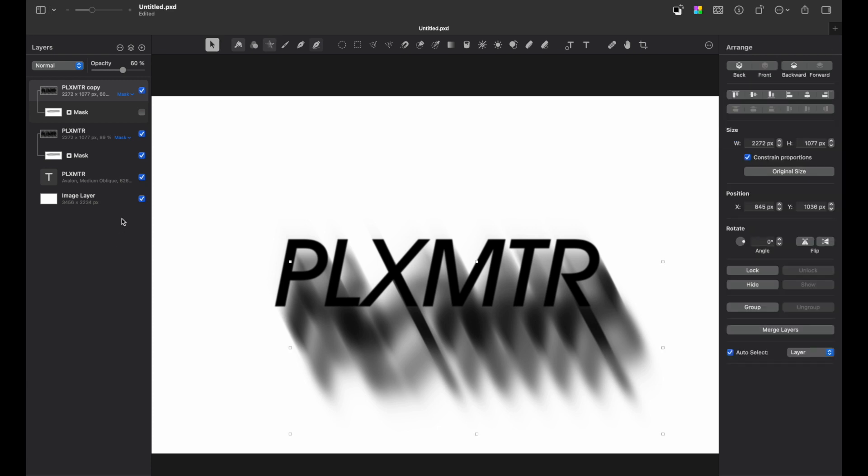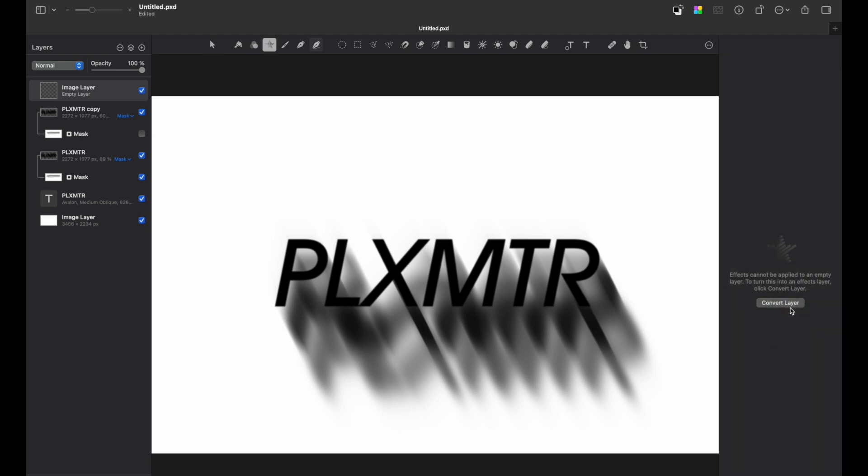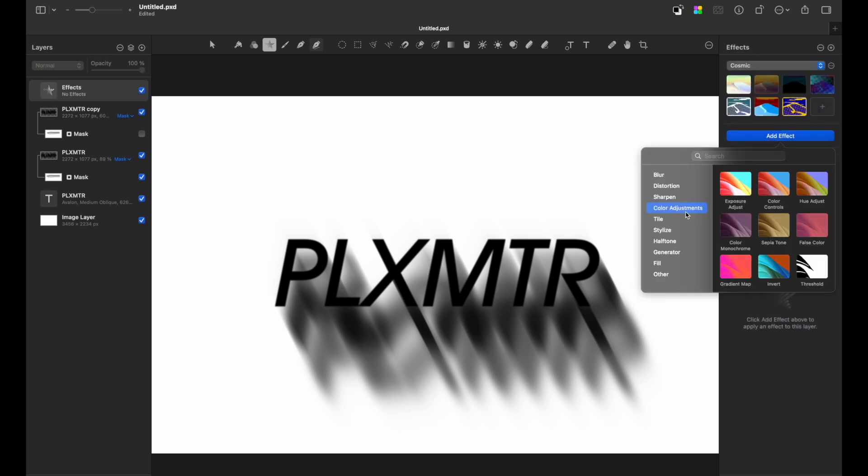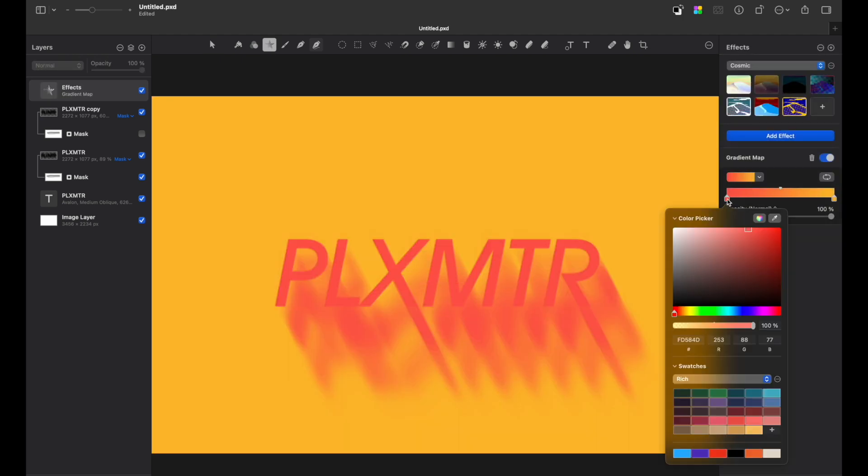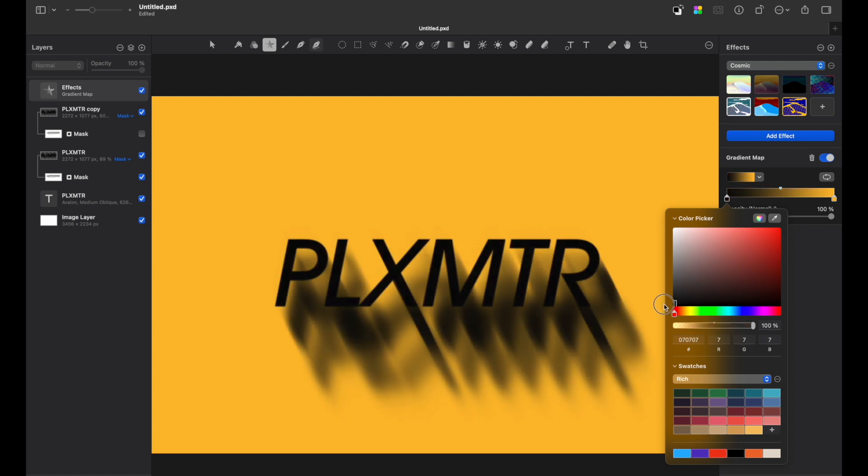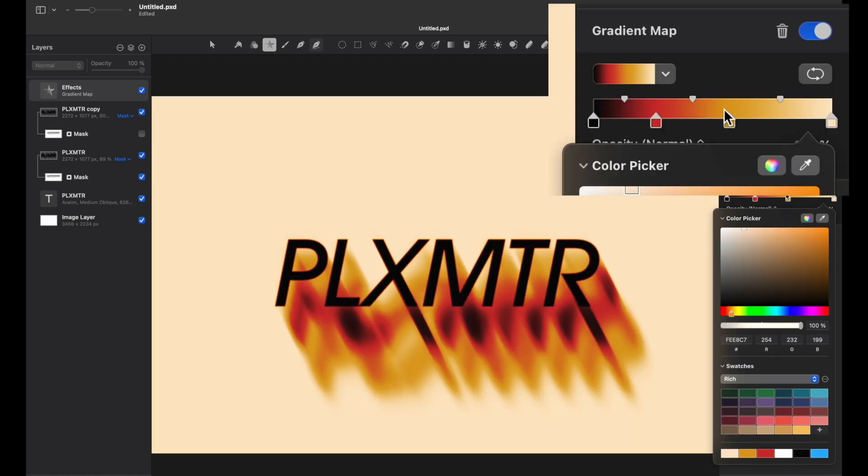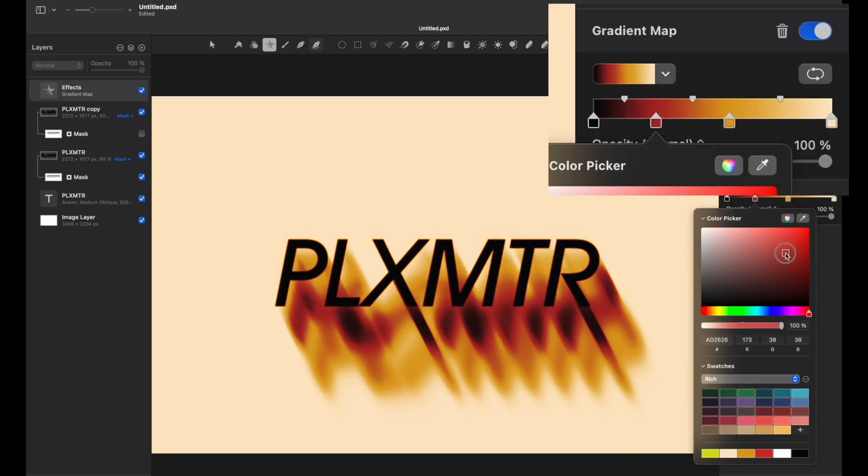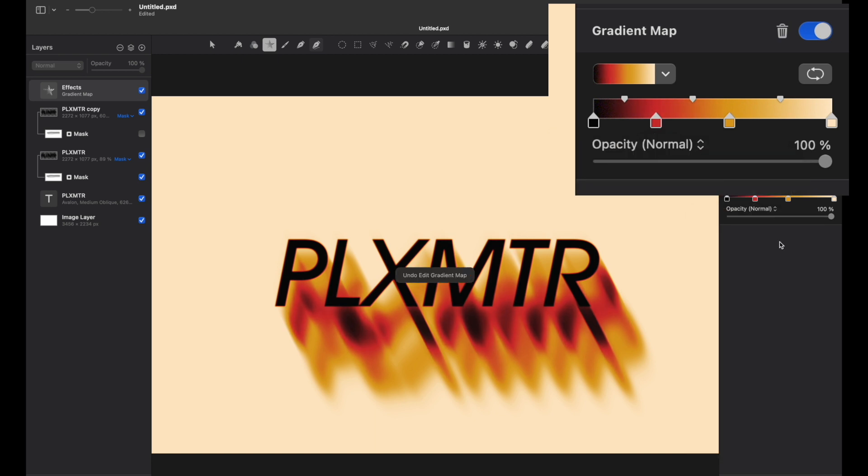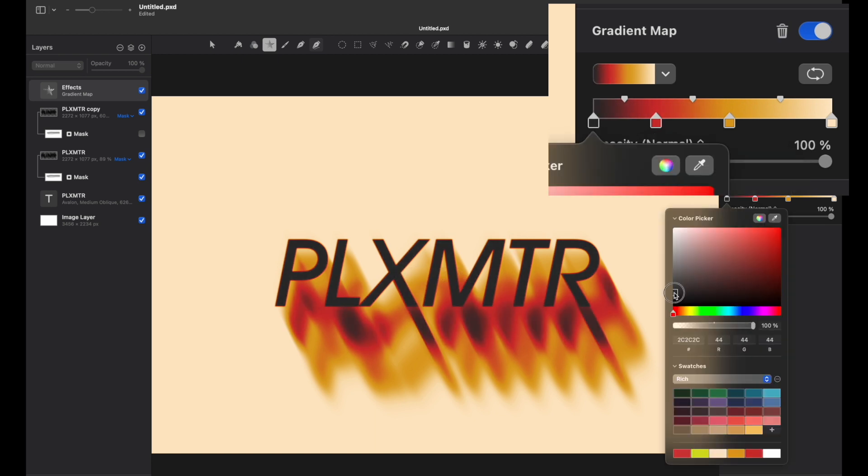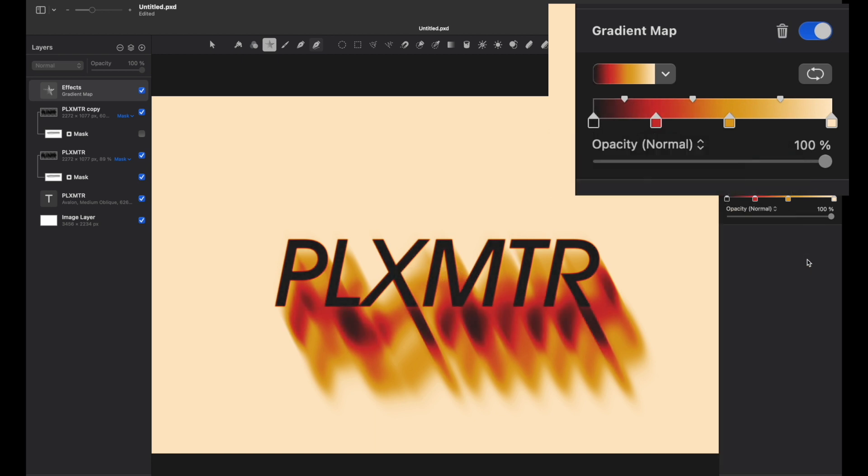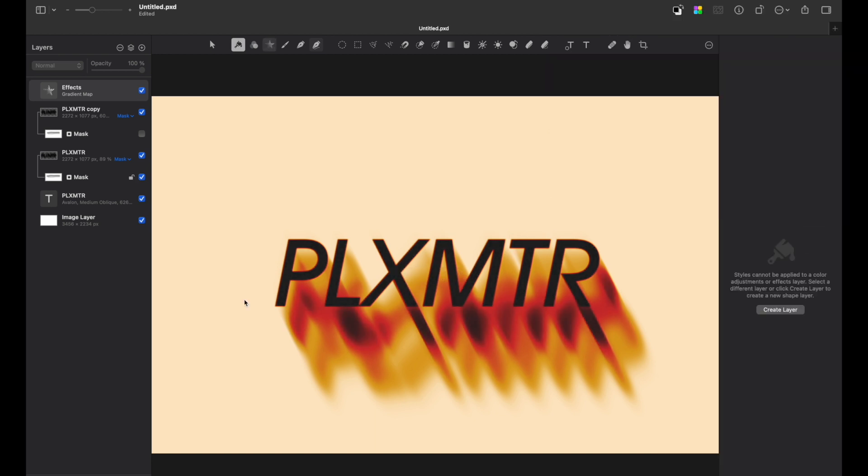Next thing to do is to create new empty layer, go to effects tab and get a gradient map. Let's apply some color adjustments. Okay, looks great.